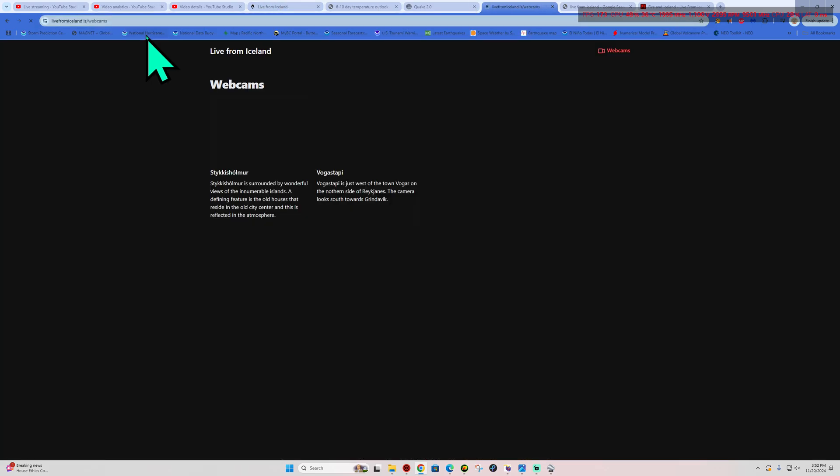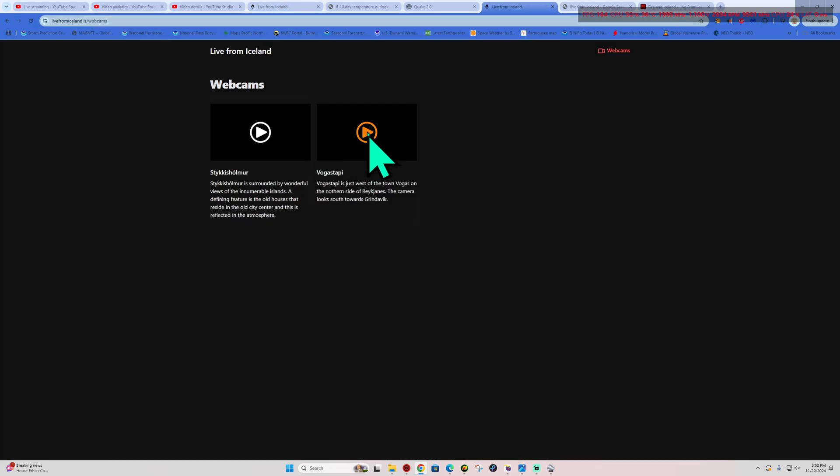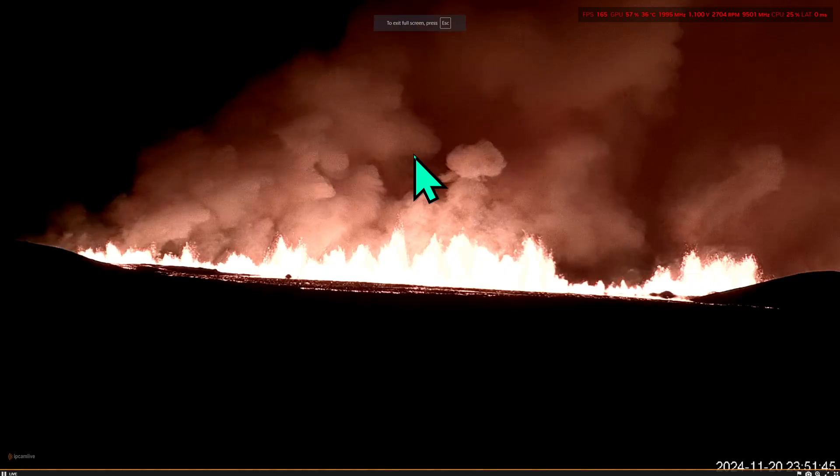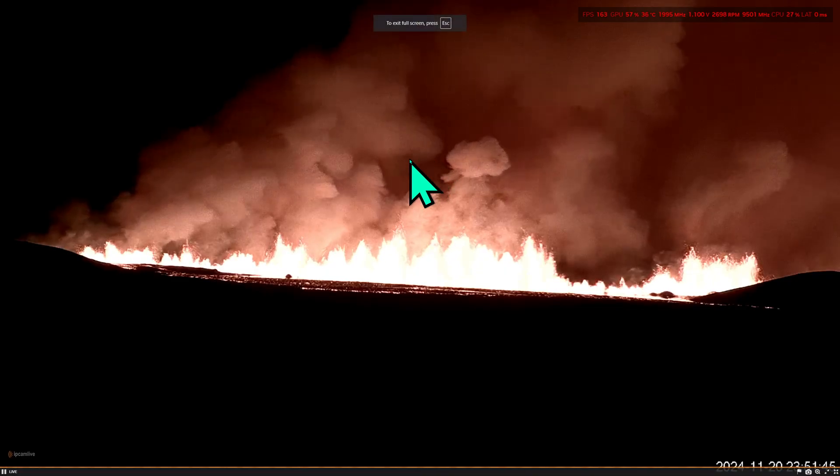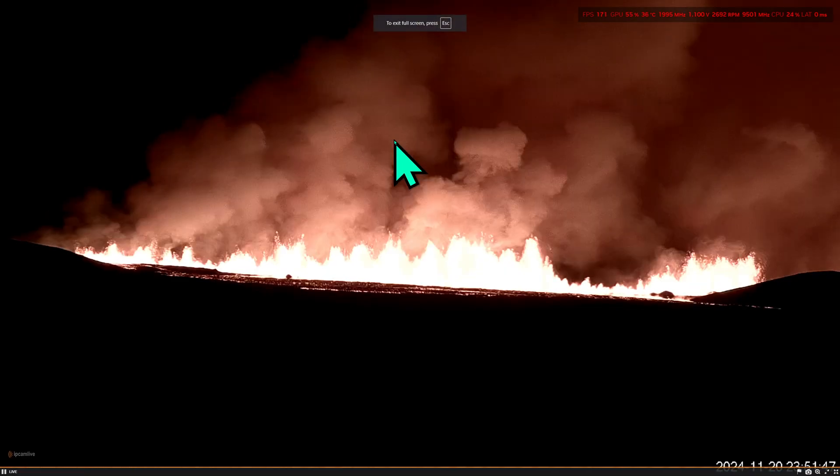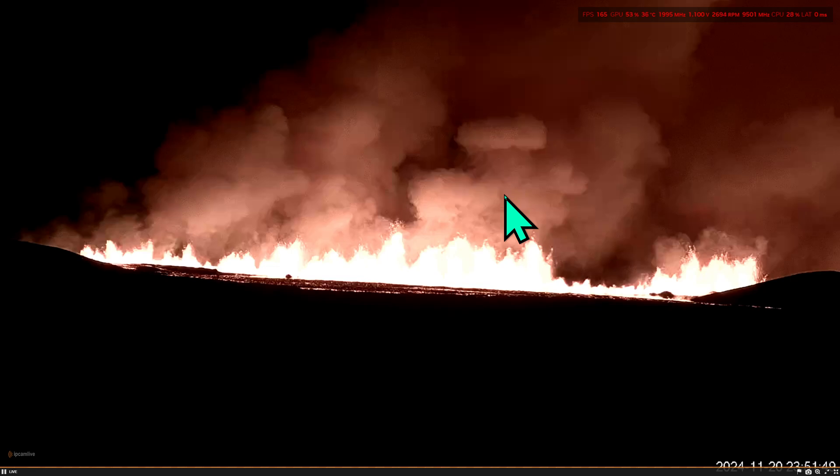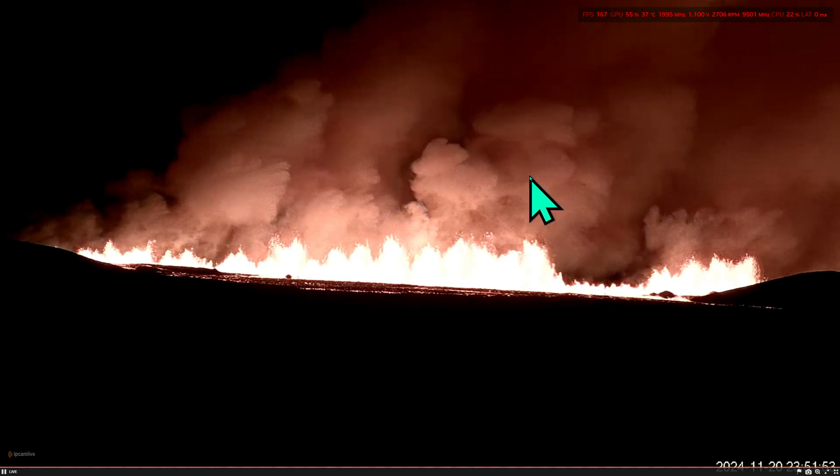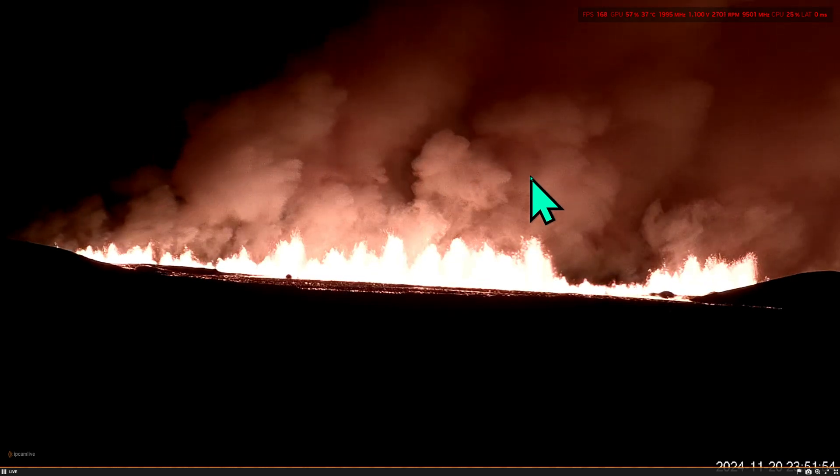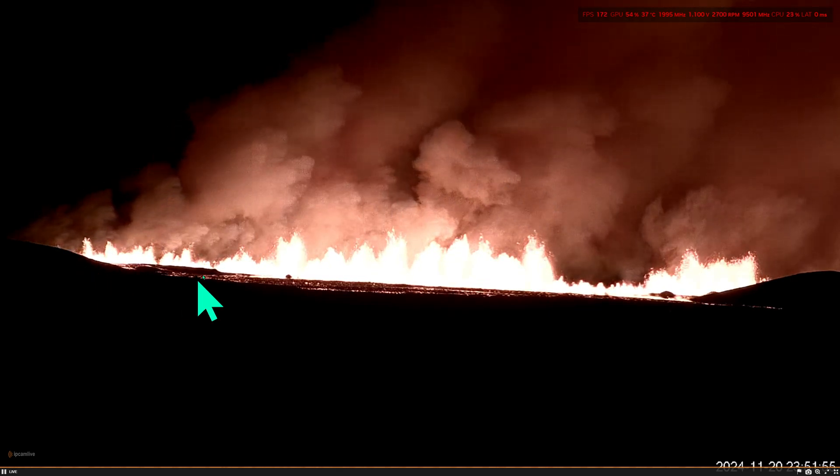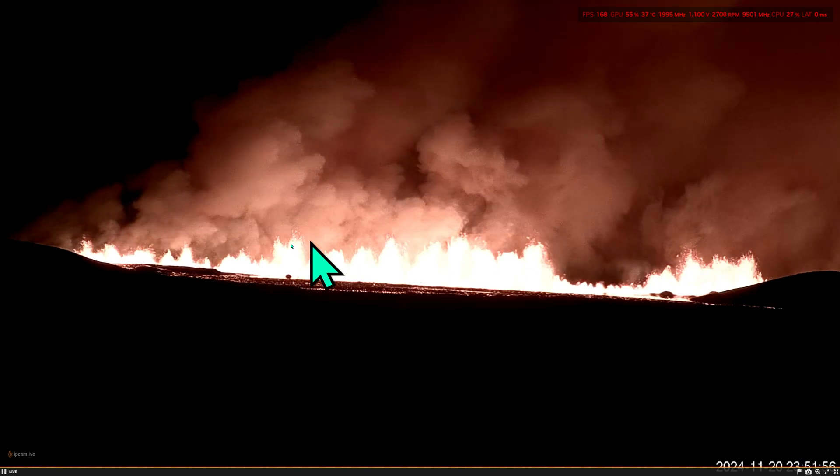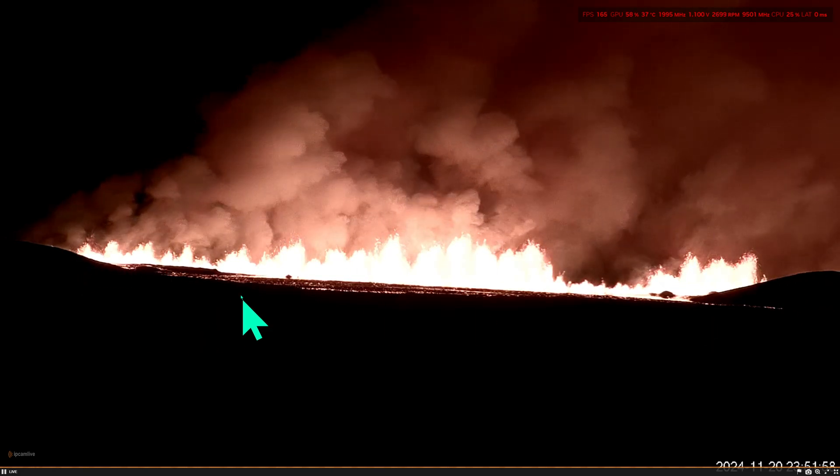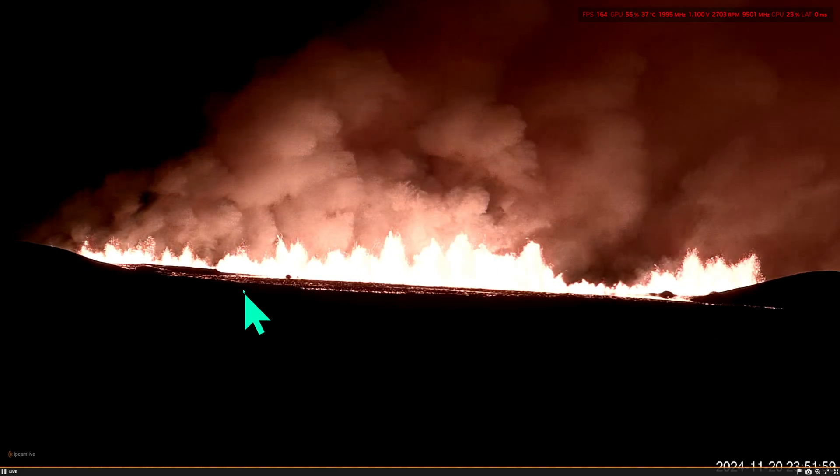So lifefromiceland.is. Yeah, this is missing some webcams out here. Not for sure why, but it looks a little bit different than what it did last time. It's been a couple months since I've checked this, but there it is. Beautiful though. Absolutely beautiful and stunning fountaining going on here after a couple months of buildup.